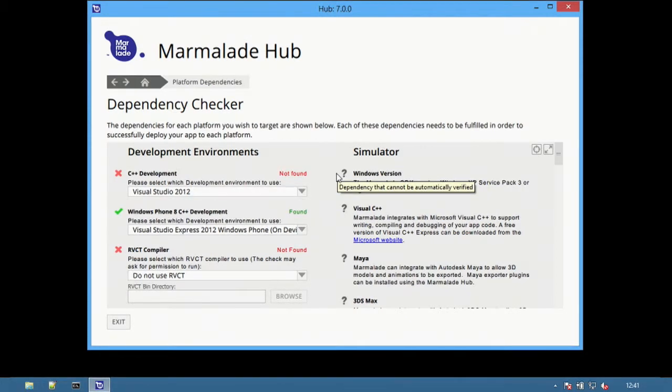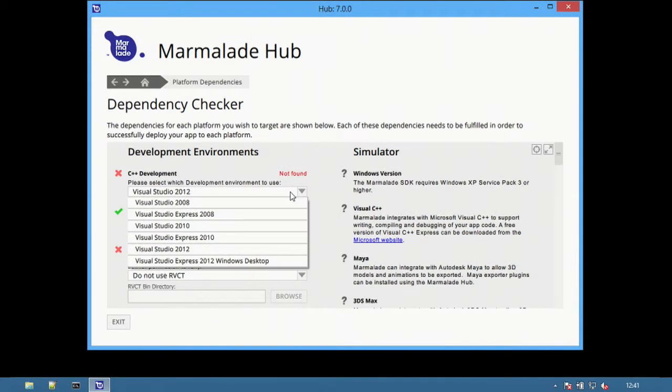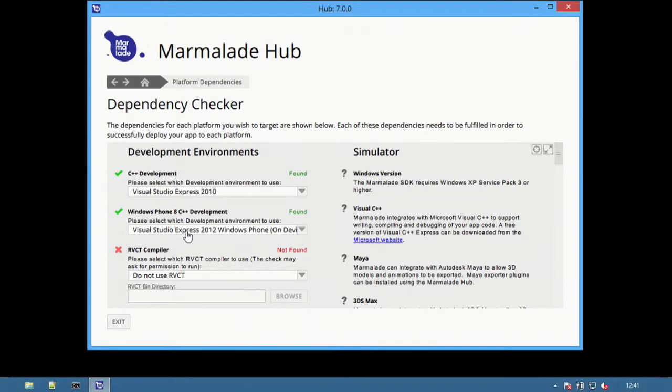To use Marmalade for C++, an IDE is required. On this Windows PC, Visual Studio Express 2010 is installed. For Windows Phone 8 C++ development, an additional IDE, in this case Visual Studio Express 2012 for Windows Phone, is selected.